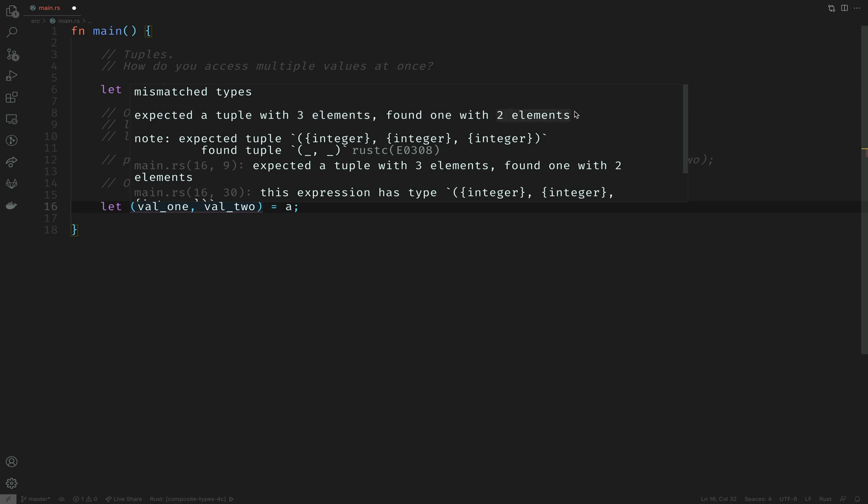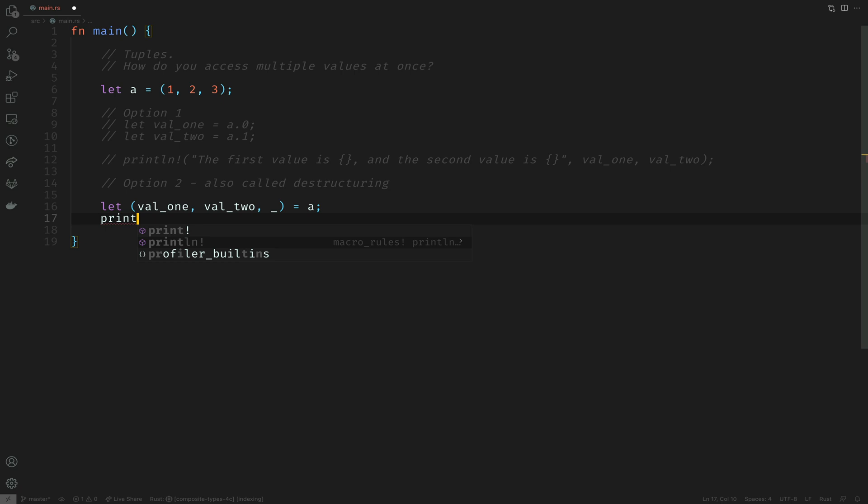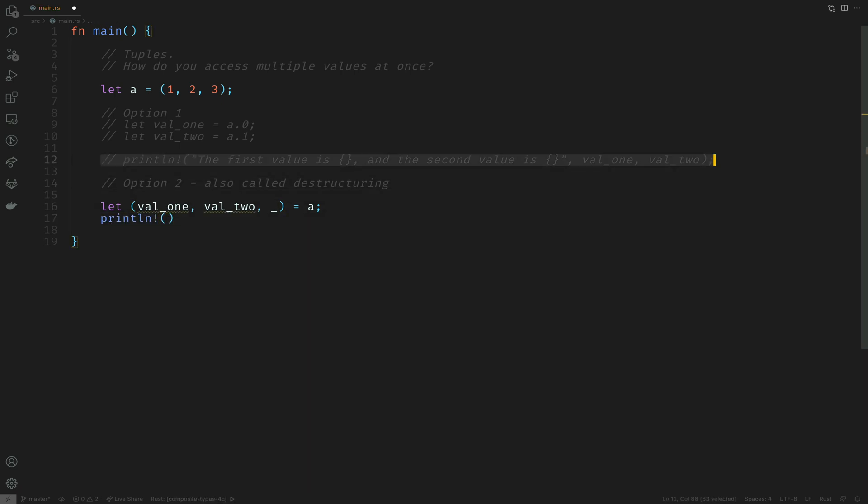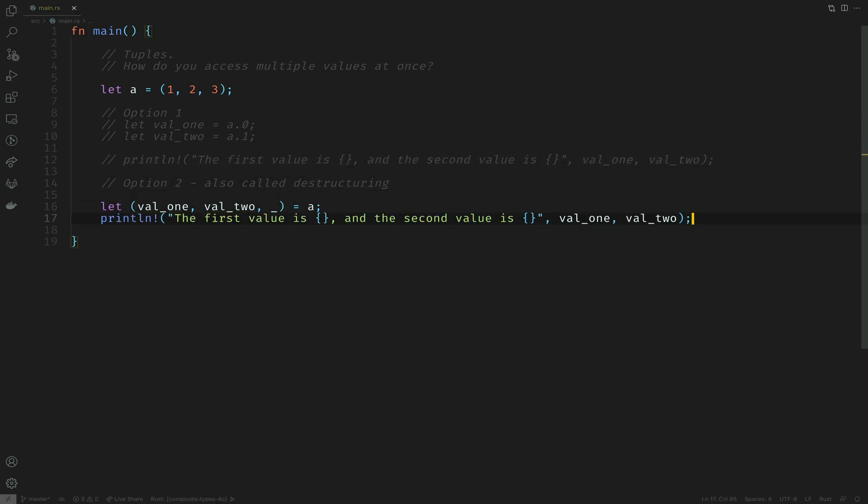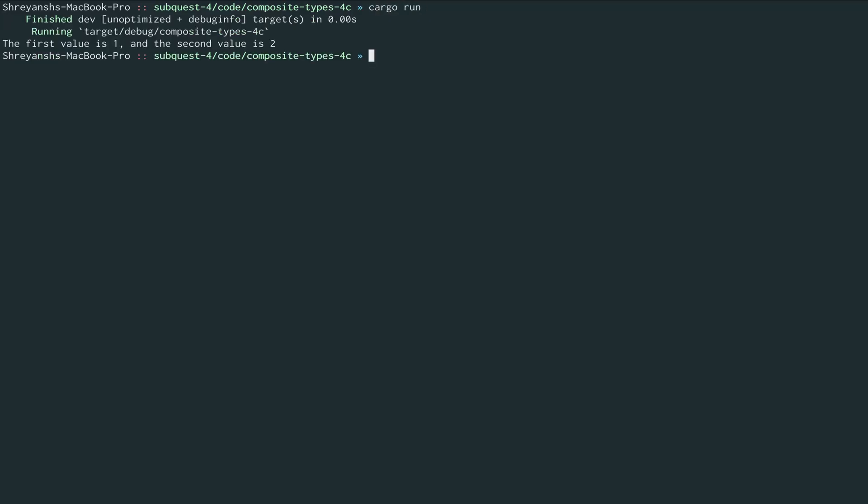It needs to match the number of elements in the tuple you're trying to destructure. Let's add an underscore here to ignore the other value. Let's copy and paste the other macro here and this should work as expected. Let's try it again and there we are, it works.